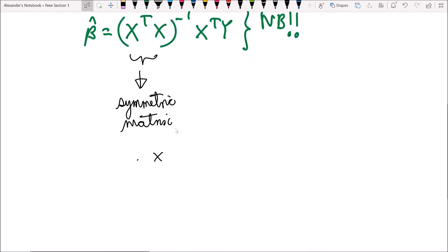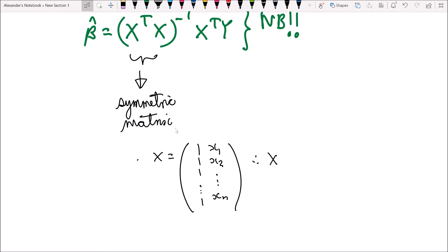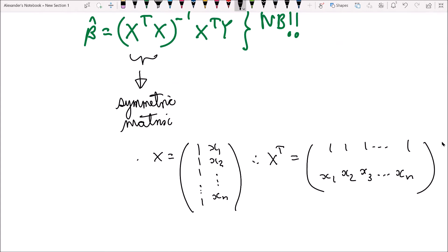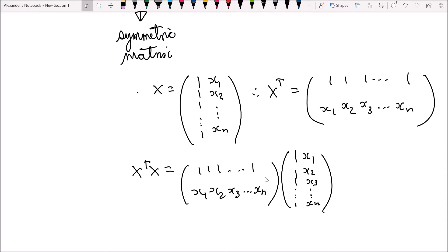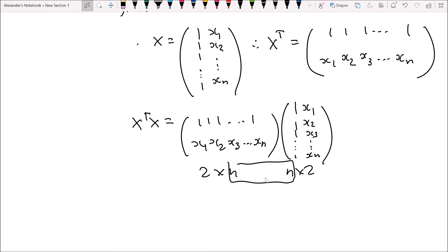X is the design matrix — simply a vector of n ones and then x₁, x₂, all the way up to xₙ. This means that X', if we swap the rows for the columns, is going to look accordingly. So X'X is what we are interested in. We can see that X' has two rows and n columns — it is a 2 by n matrix — and X is an n by 2 matrix.